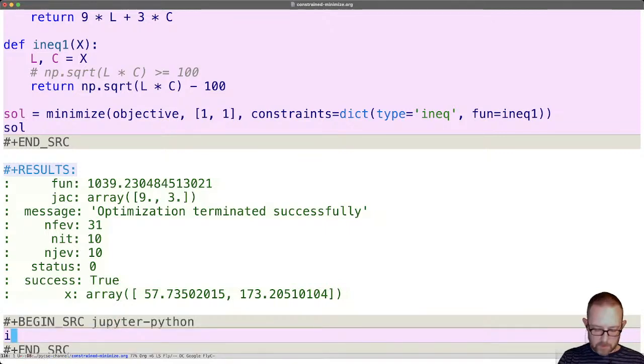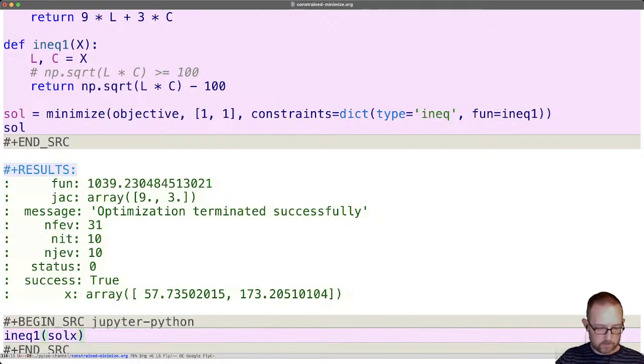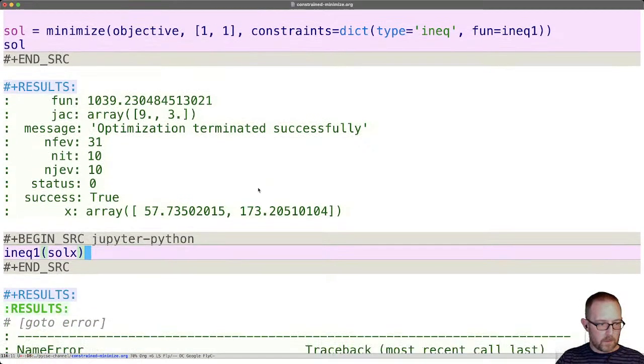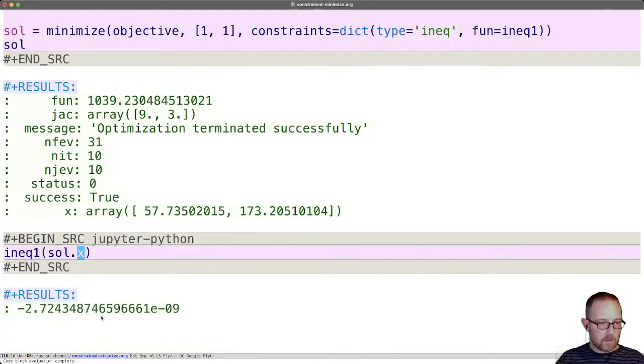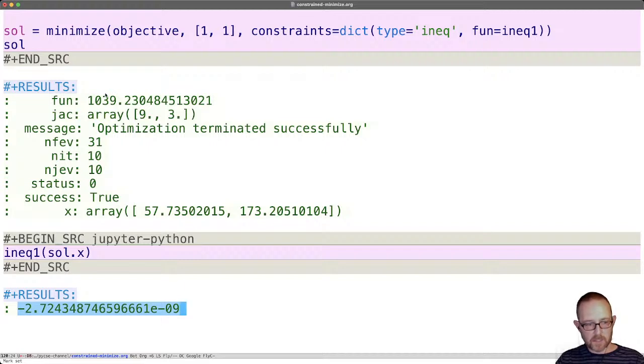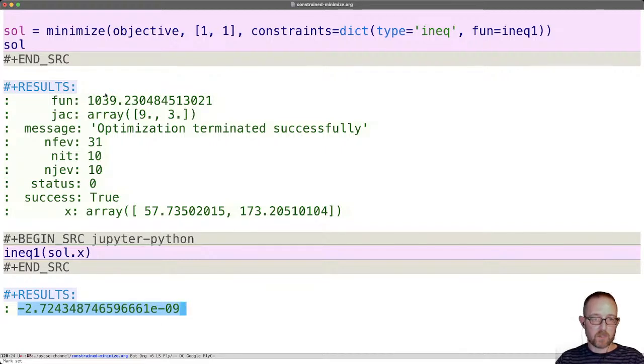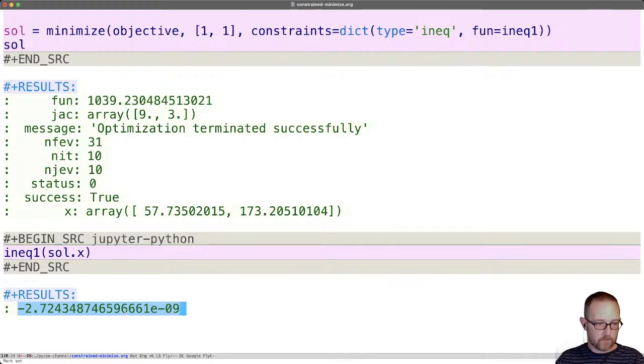Let's look at inequality one of sol.x. That gives us a result that's basically equal to 0, which says that at this cost we make exactly 100 units. And that was our constraint. We had to make at least 100. And it turns out that is what we make.